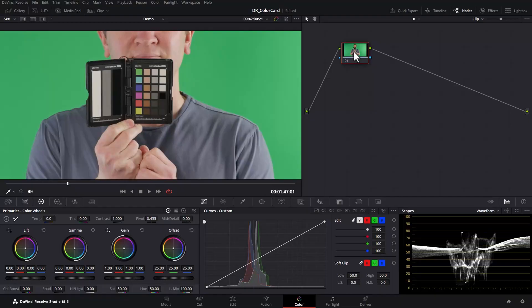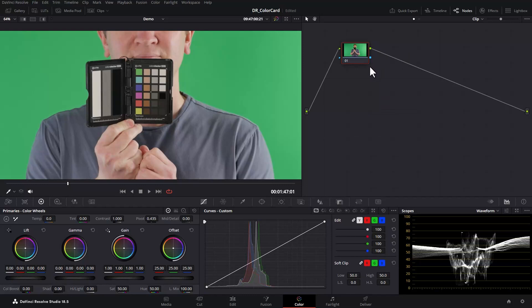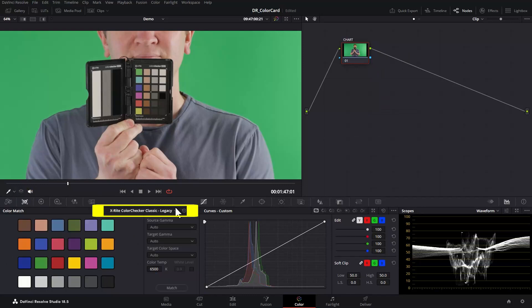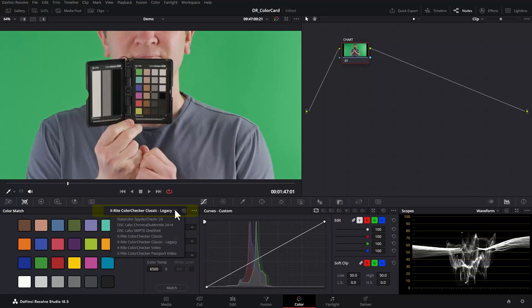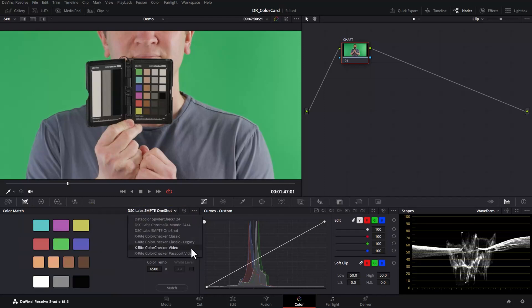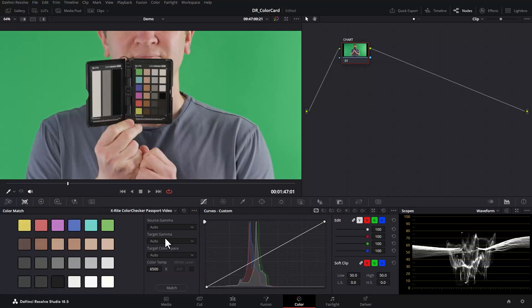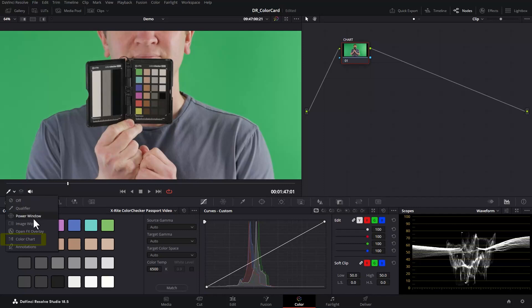Select your first colour grading node. This might be after a log colour space transform node if you have one and click this colour match icon. From this drop down menu select the model of the colour card you're using. Next in the timeline viewer click this drop down and change the mode to colour chart.